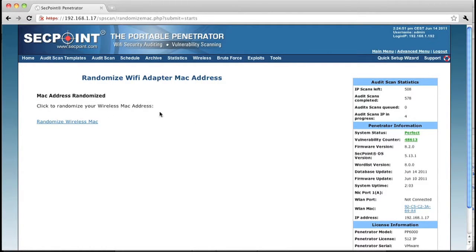And now you can see here, we got another address that is ending on 3A64A. So it works very smoothly.